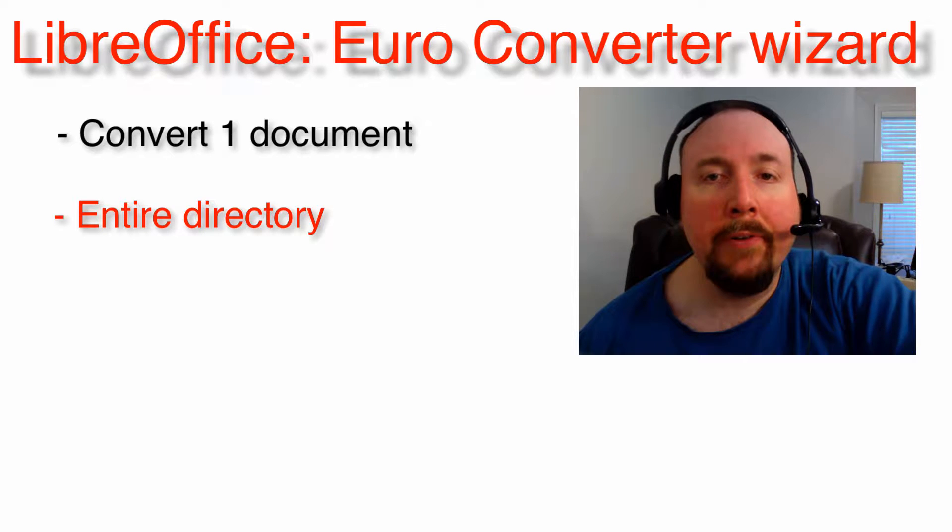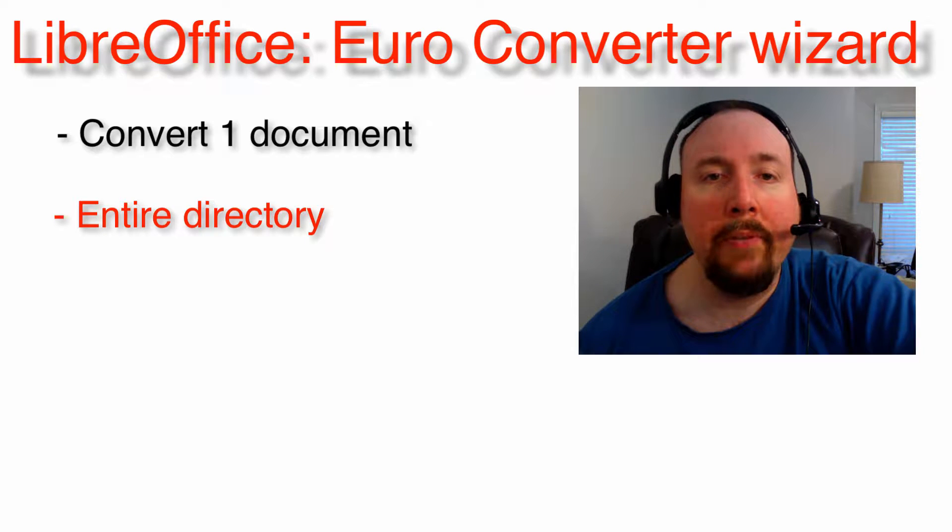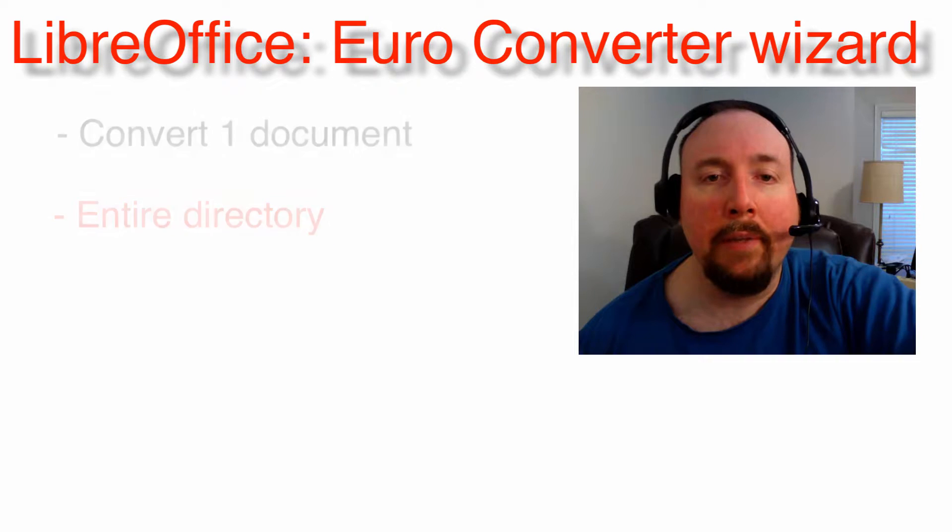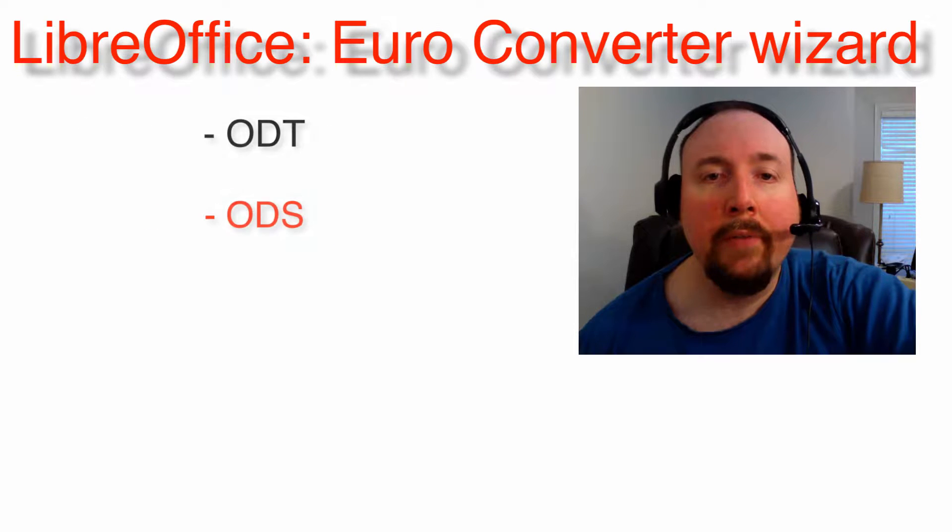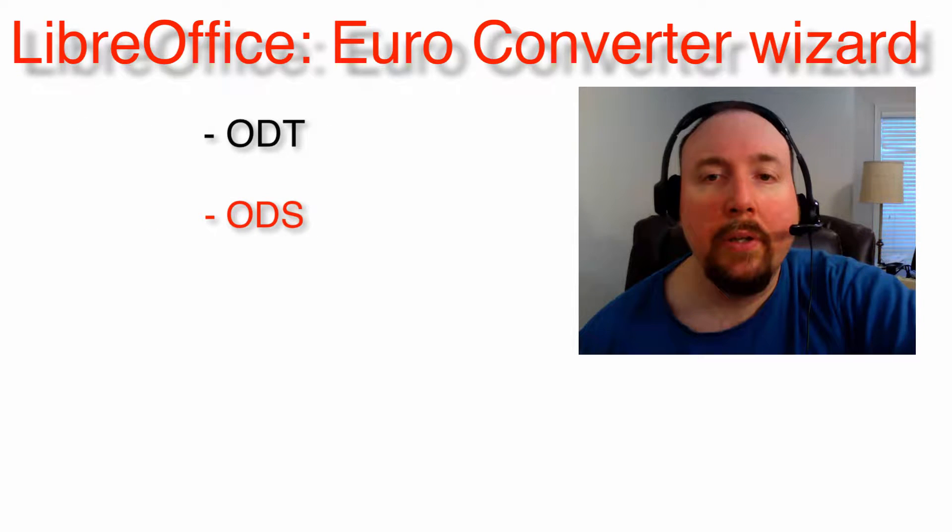It also allows you to convert amounts in tables and fields of a text document. To be converted, documents need to be in open document formats.